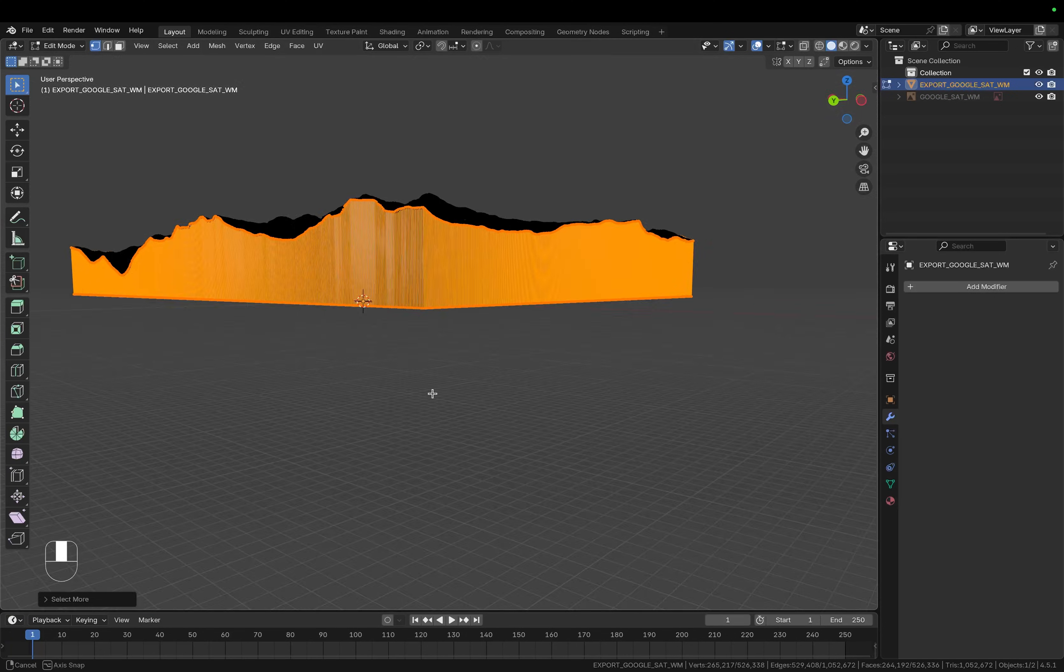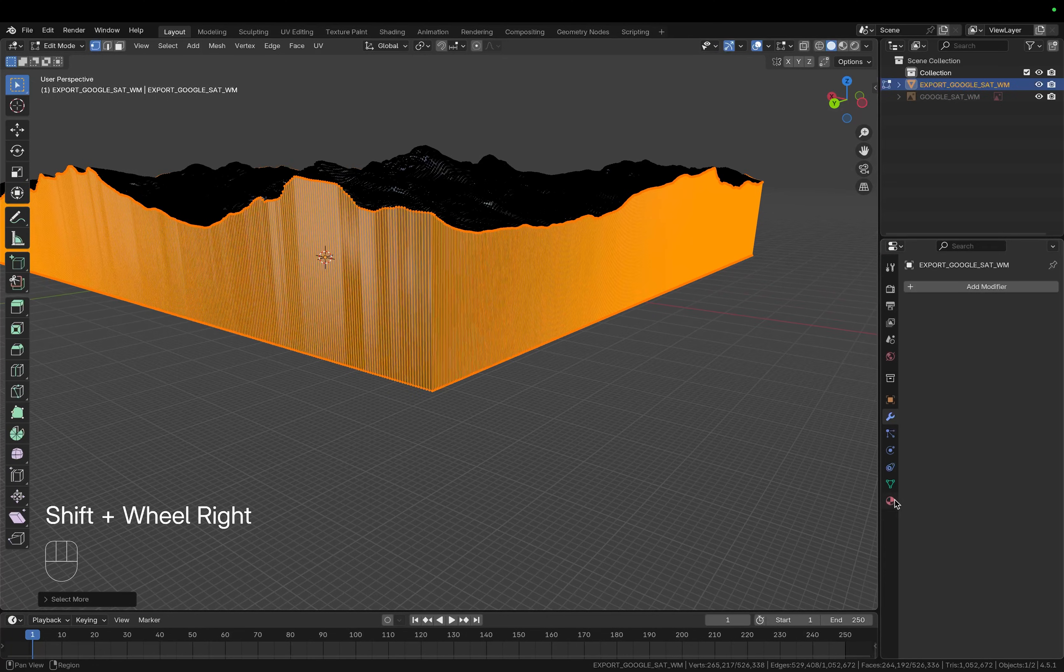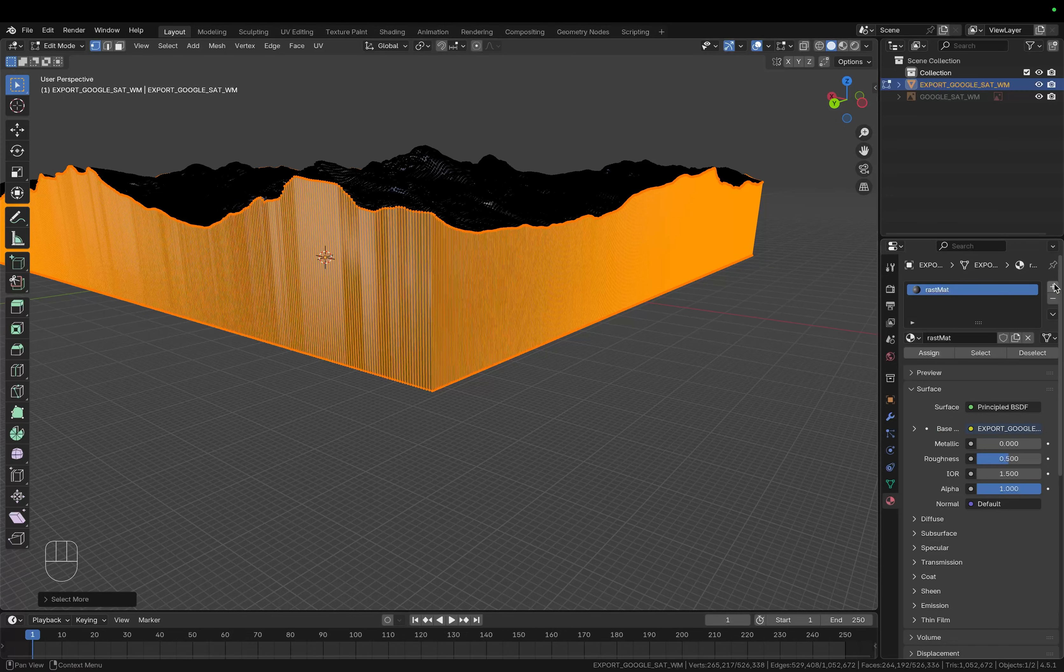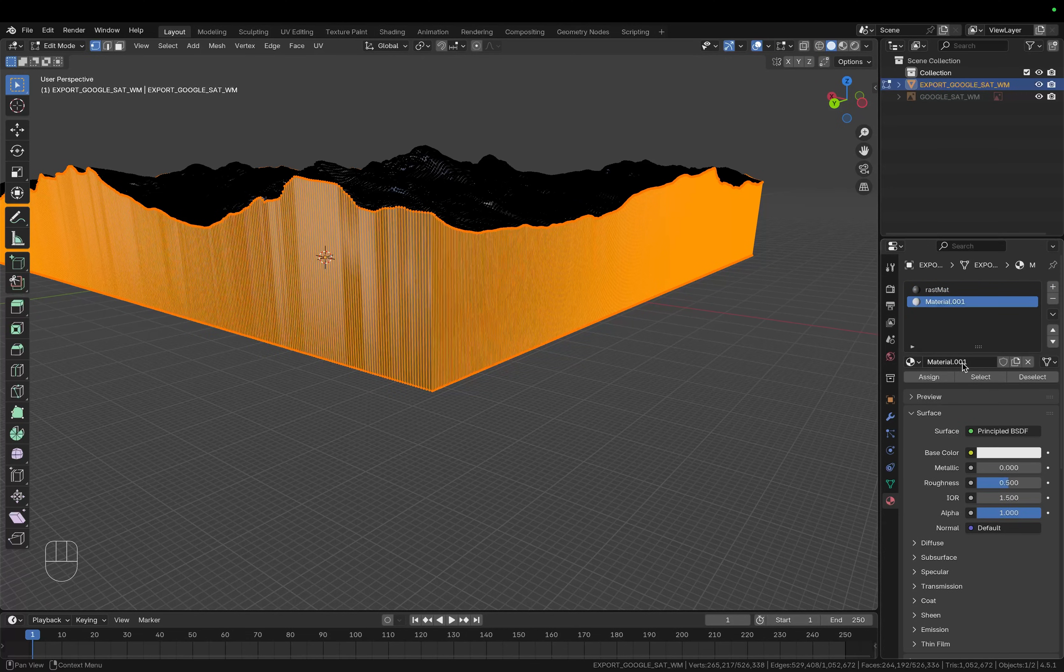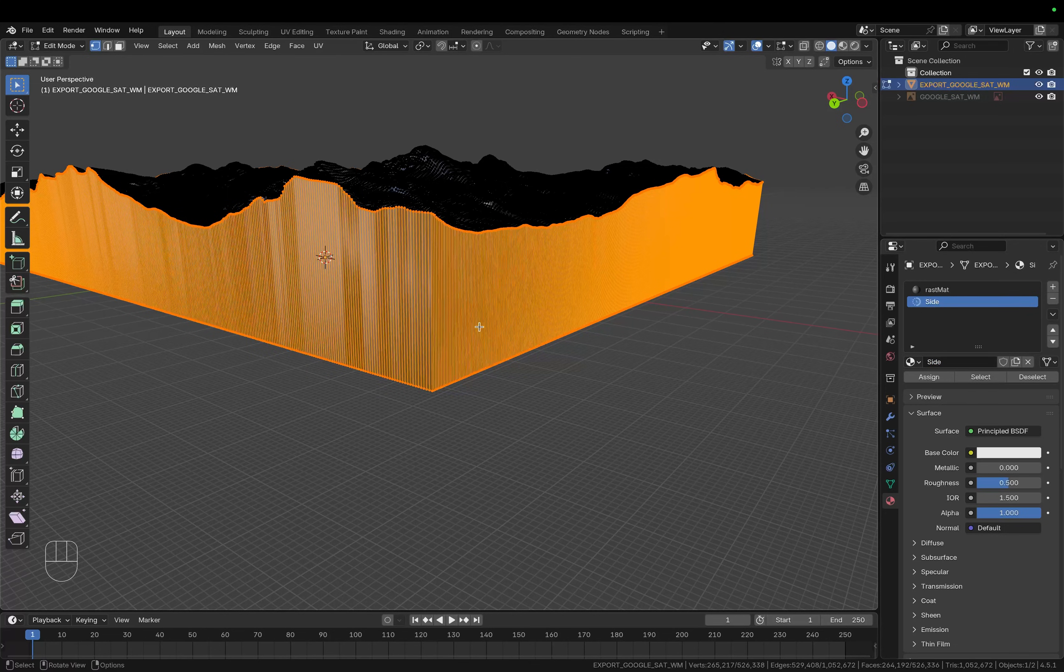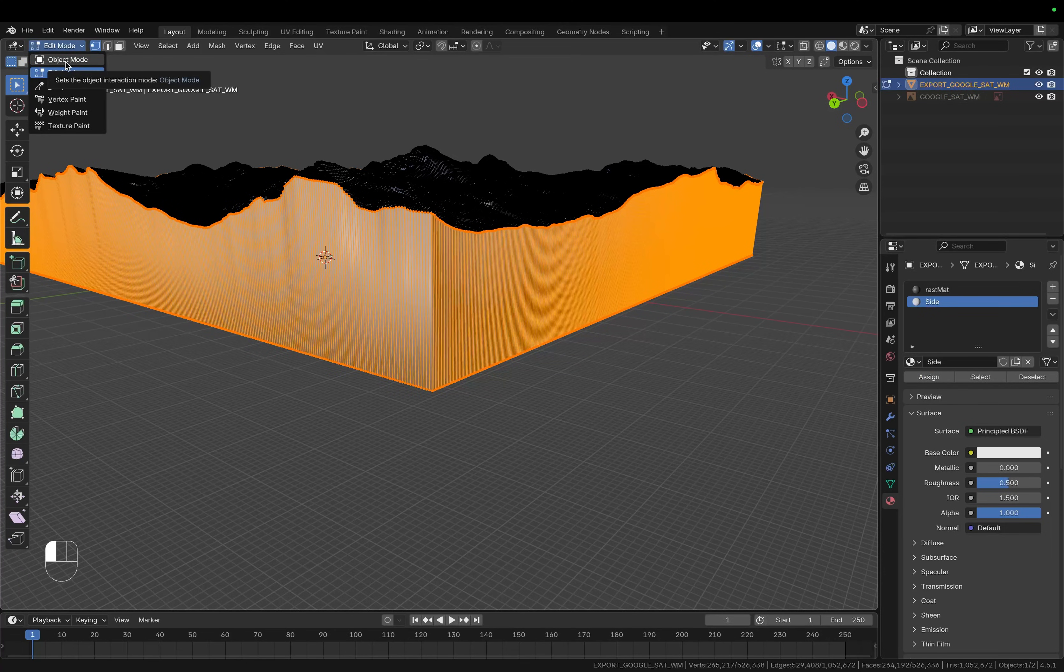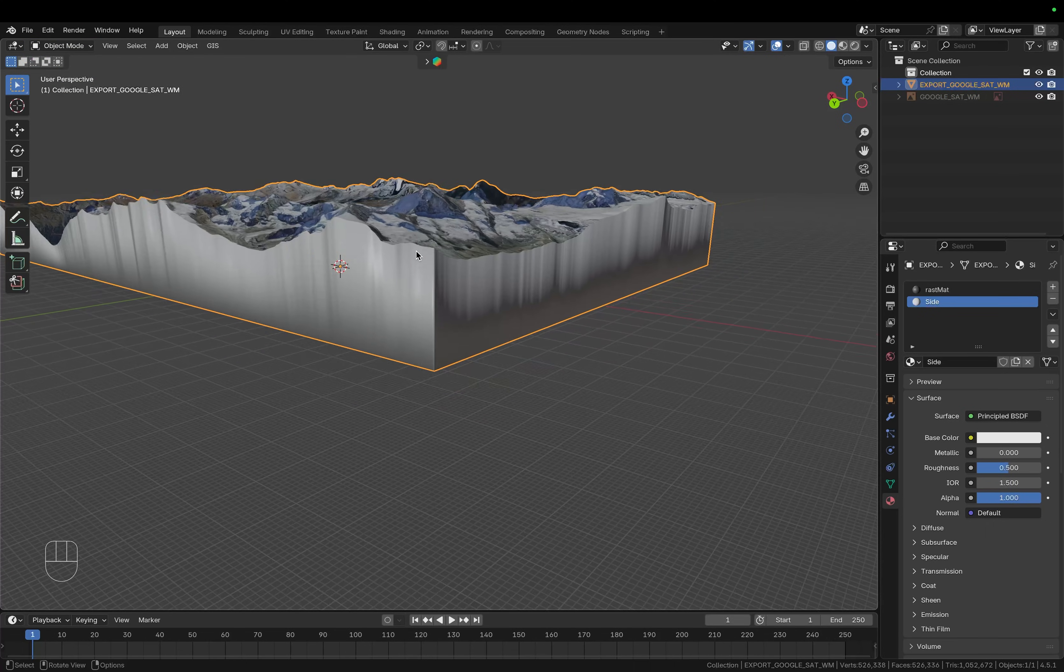So now we have all the side faces and the bottom faces selected. We can go to the material properties, add in another material, let's create a new one, let's call this side and with all of those faces still selected click on assign. So now when we exit edit mode you can see that we have a different material on the side and on the bottom.